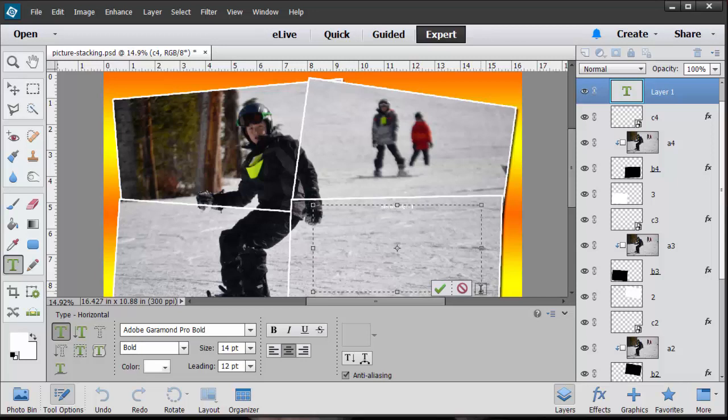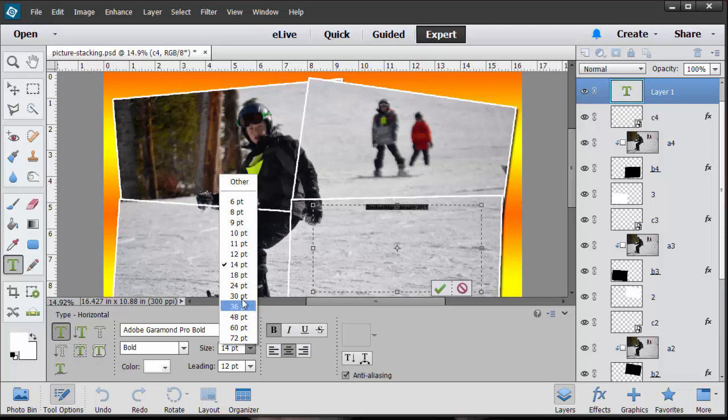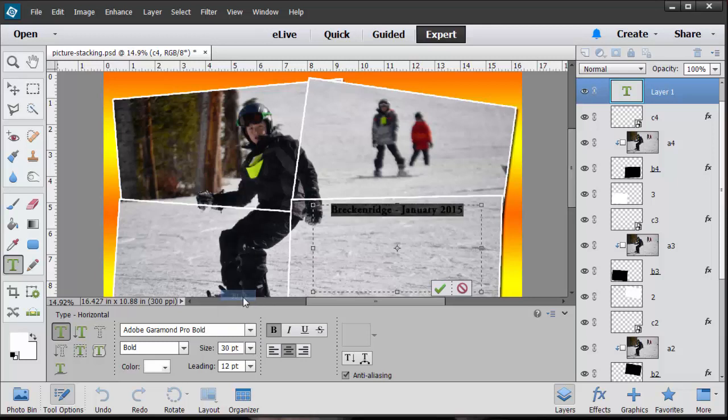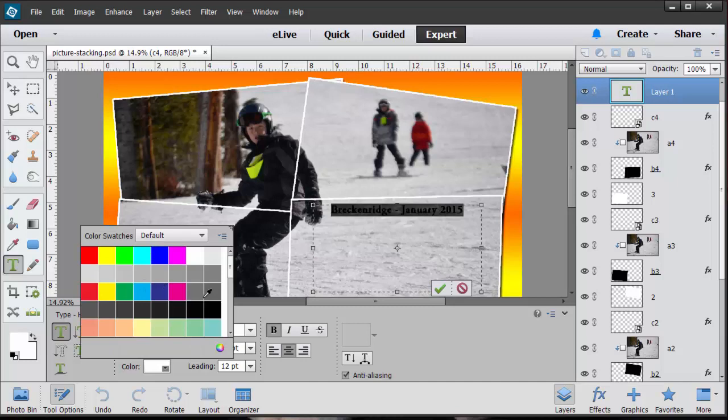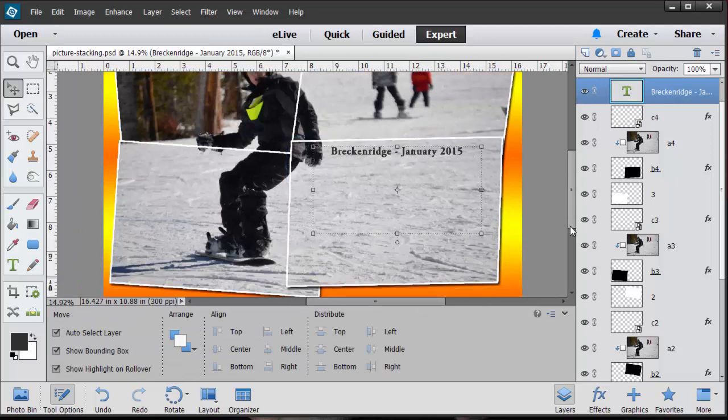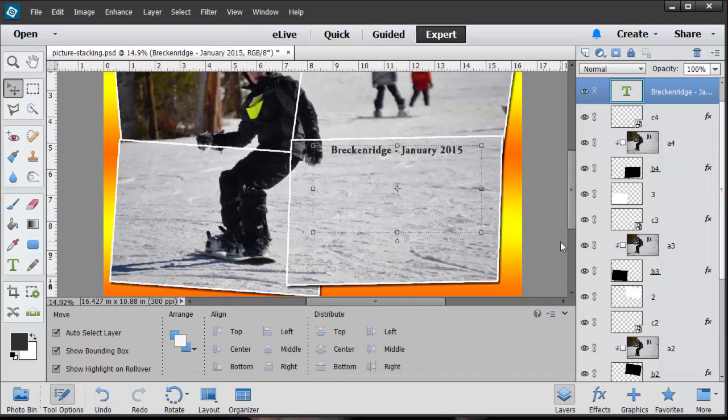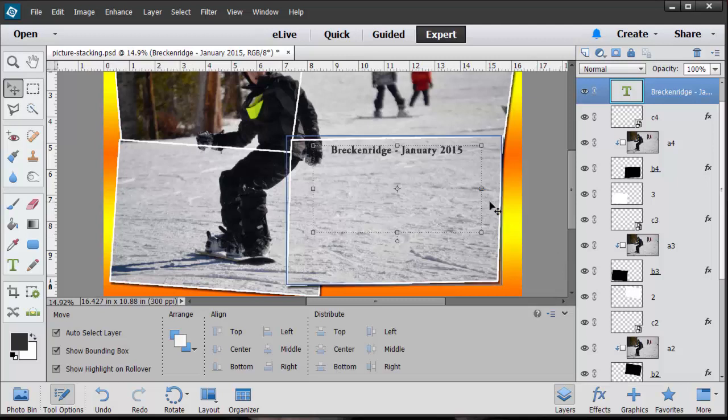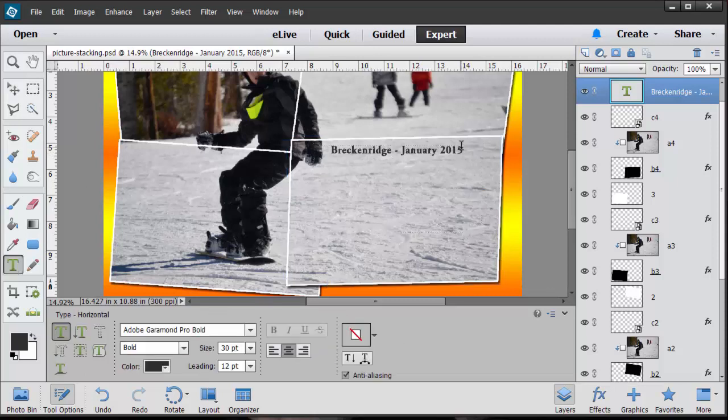I'm going to click and drag a text box. Where was this? Breckenridge. Let's just say it was January 2015. It's way too small so I'm going to double click and highlight that. Maybe I make that bold. Maybe instead of a 14 I go with 30. I can change the color at this point if I want to on my text.